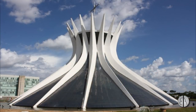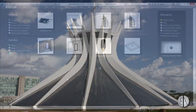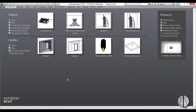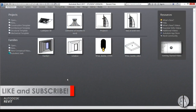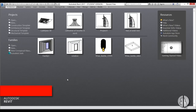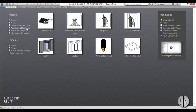But before I get started I would just like to ask you to like this video — it helps me out a lot — and if you haven't already, I suggest you subscribe because I make videos like this every day. So let's get started.